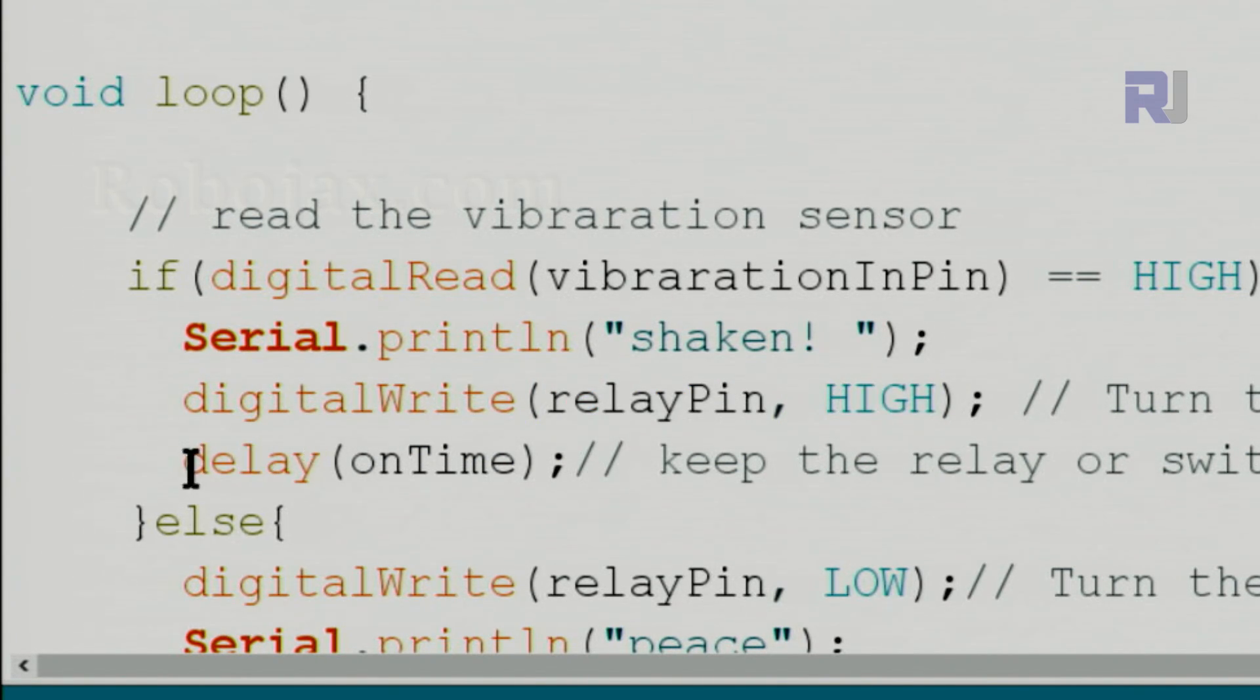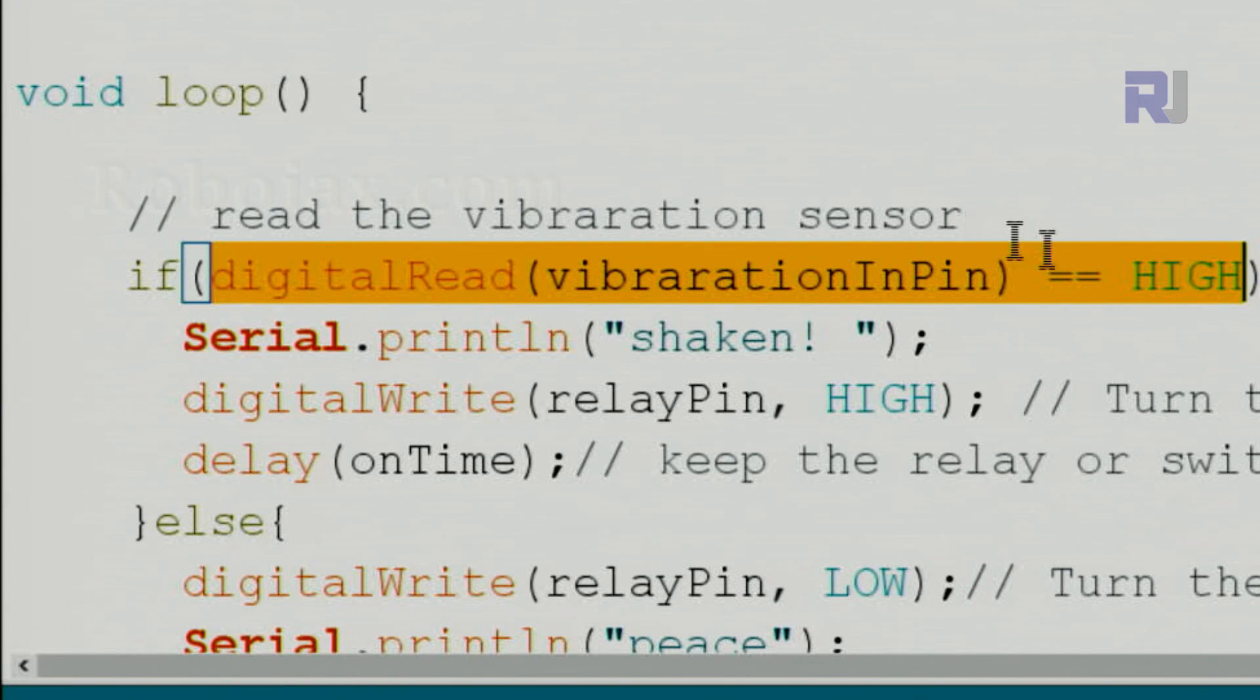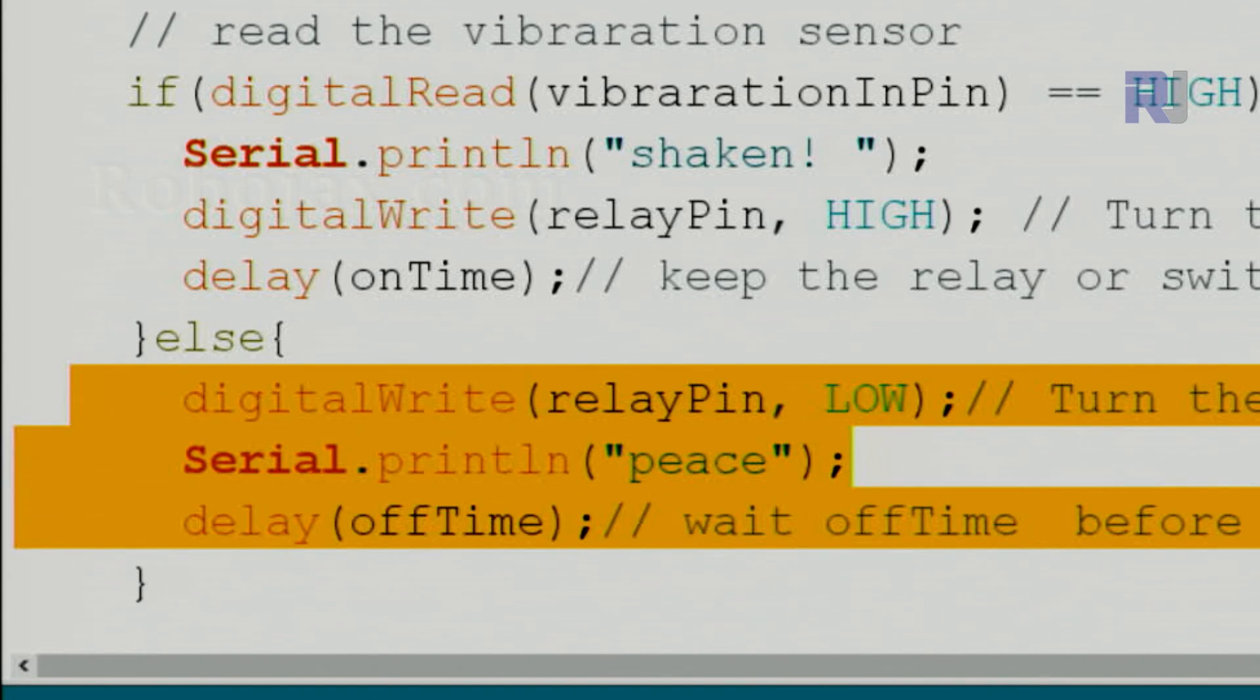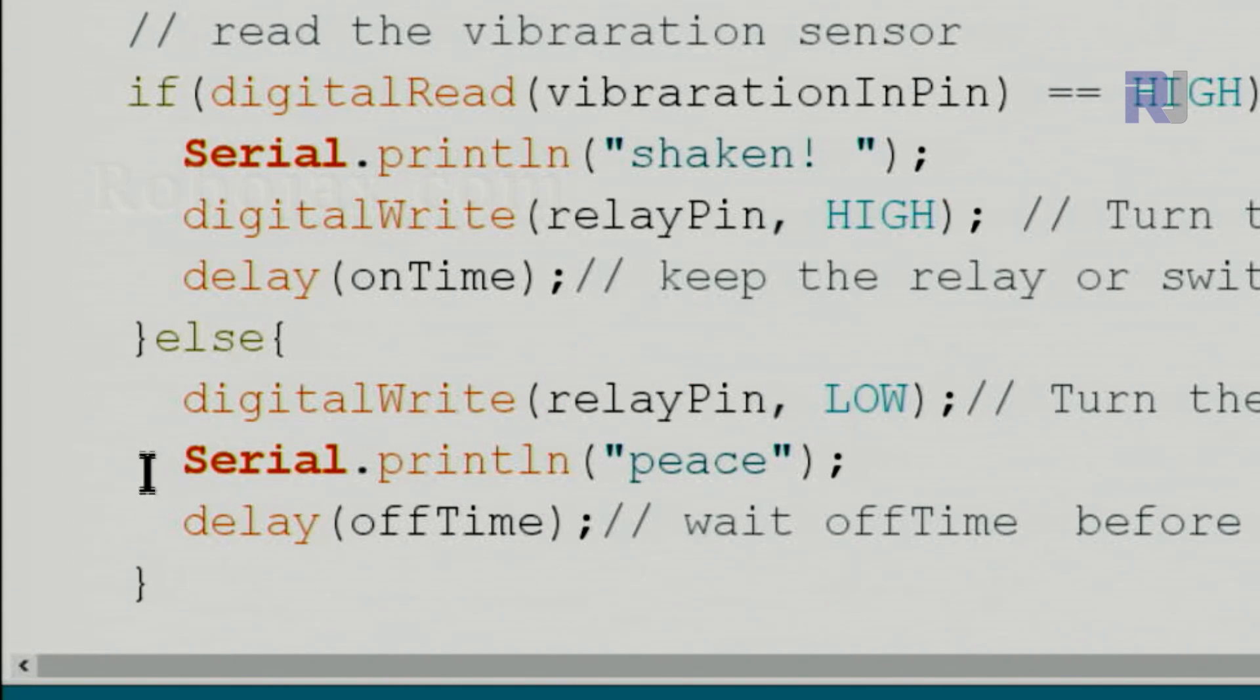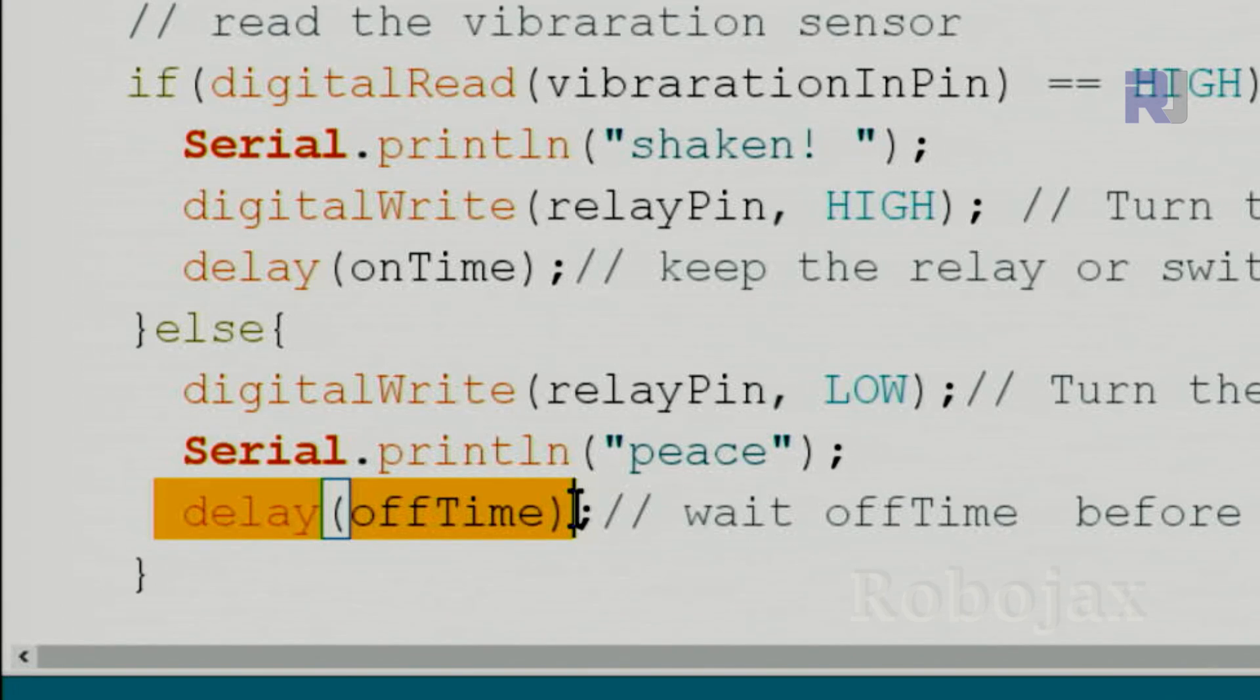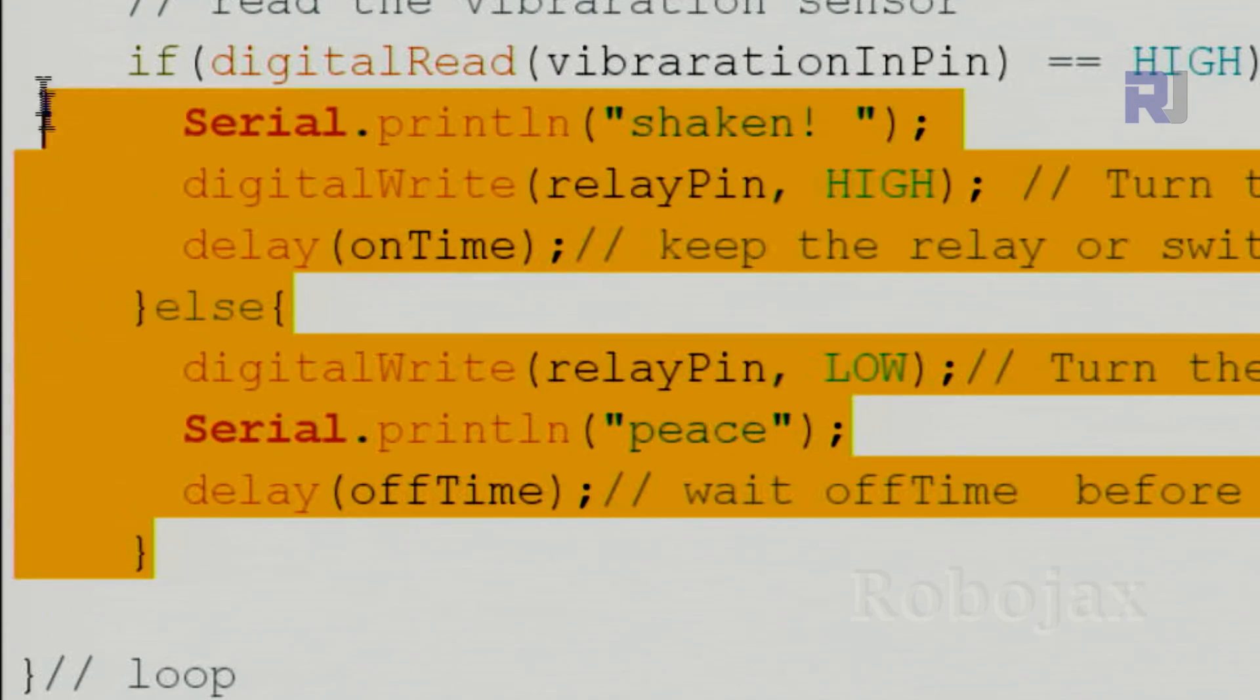And we take these three line actions. First we turn the relay low. In my case the buzzer will be turned off or the relay will be turned off. And then also we print this text on the screen, peace, and we wait for this off time which is 200 milliseconds or less or more, whatever you like you can change it. And we wait and the loop will continue taking this action again.